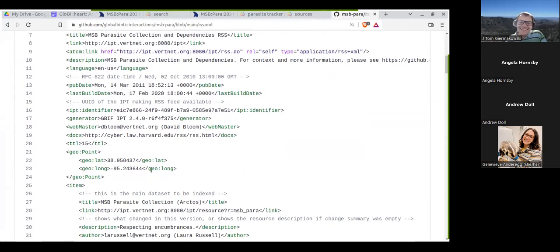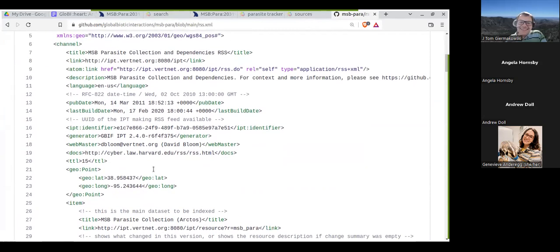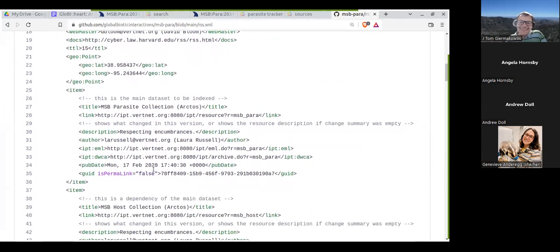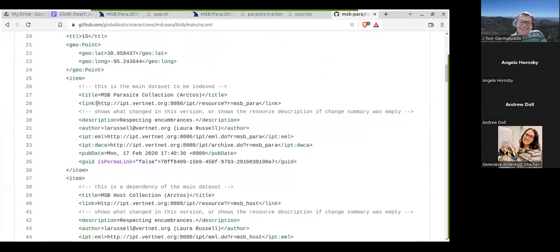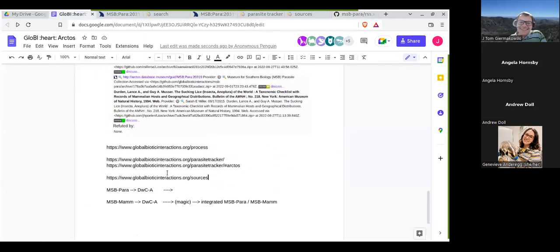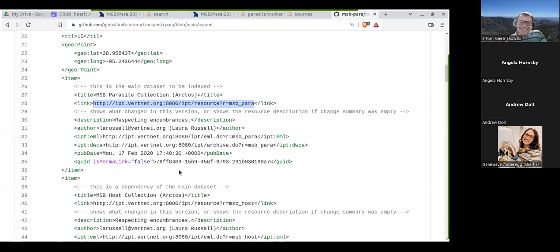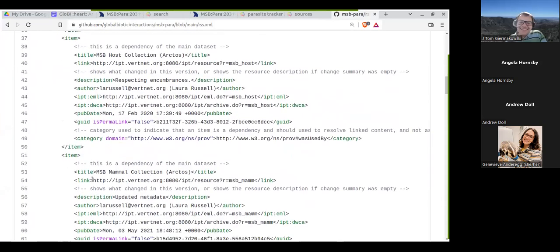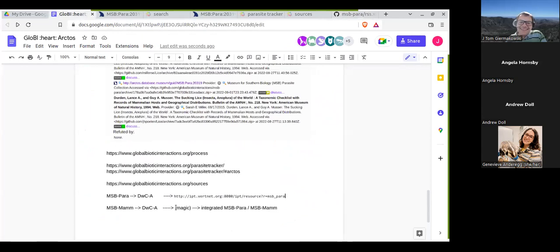What I want you to take away is that I have to specify exactly where this file comes from — where you download it, where you can access it, where GBIF gets it. And then you have, for instance, the MSB host collection or MSB Mammal collection published somewhere else. It's basically up to me to integrate those two, and that took me a while to figure out.